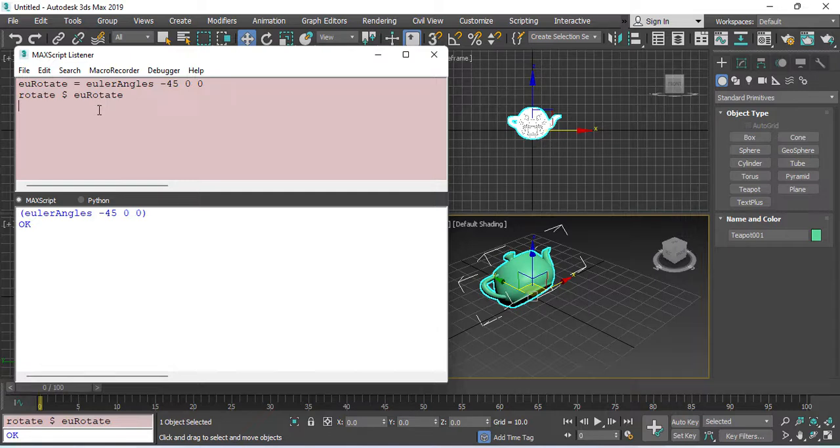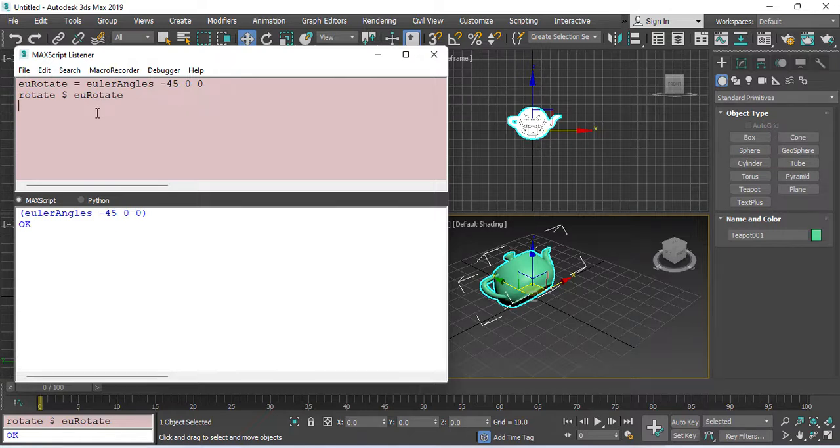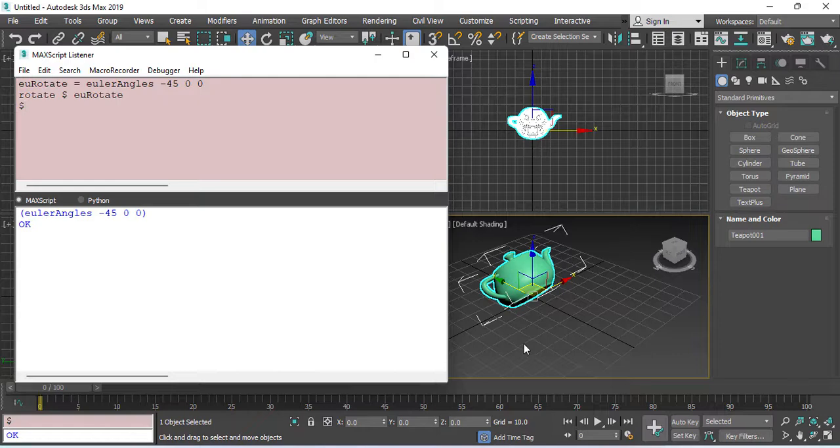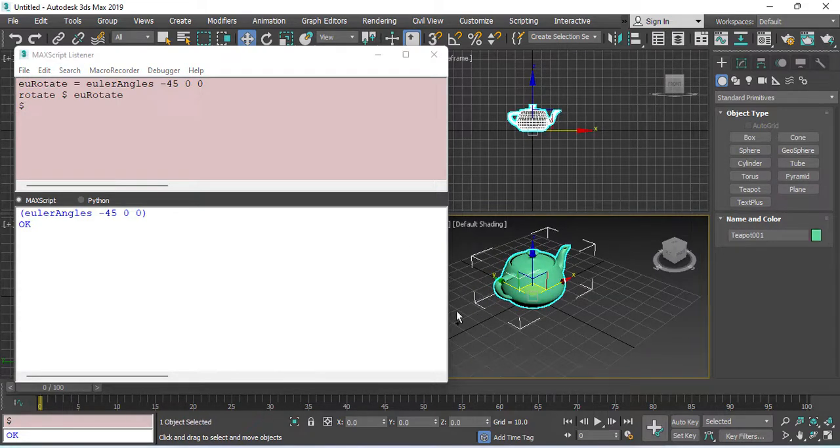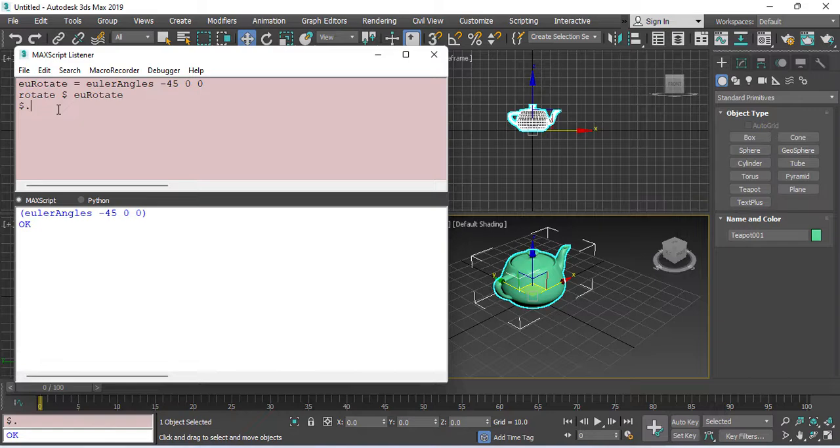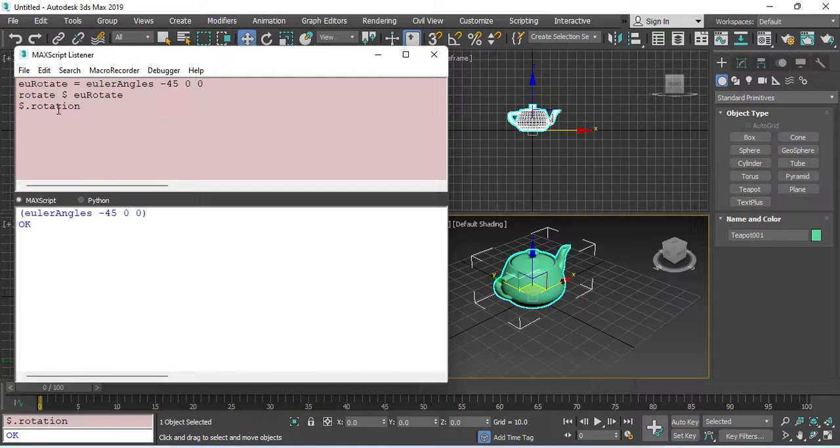This is the rotate method, but you can also use the rotation property. For that, I just use the dollar sign for the selected object. Let me control Z here. Then, dot, rotation.